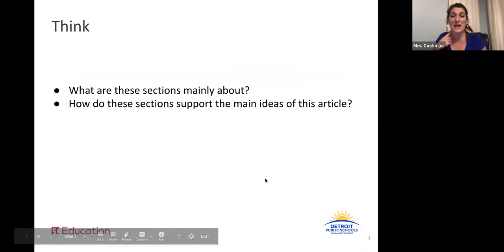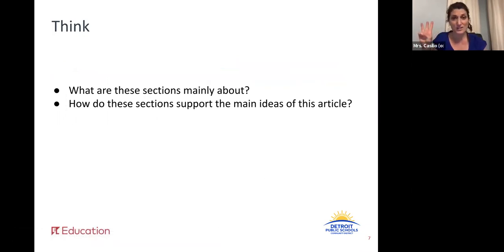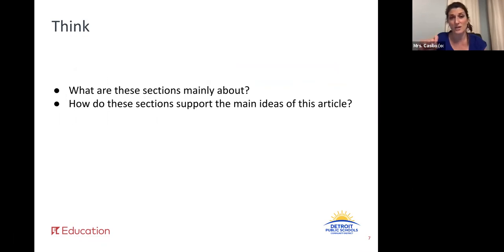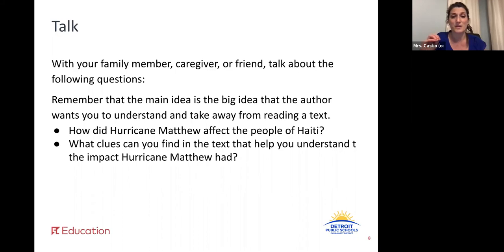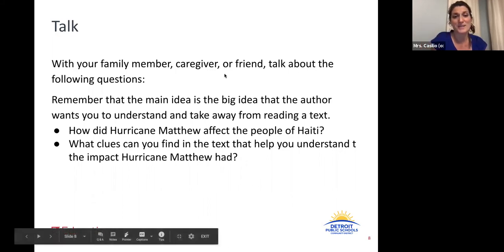Our thinking: I want you to think about what these three sections are mainly about and how they support the main ideas of this article. Go ahead and press pause and do your thinking. Now that you've done your thinking, talk with someone — a family member, a caregiver, a friend — about the following questions: How did Hurricane Matthew affect the people of Haiti? And what clues can you find in the text that help you understand the impact Hurricane Matthew had? Press pause and talk about these two questions.